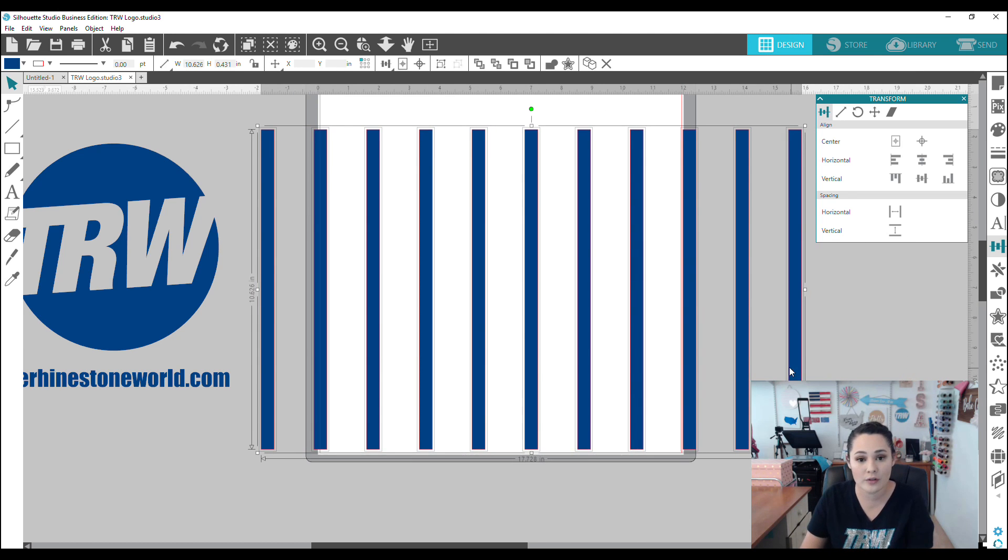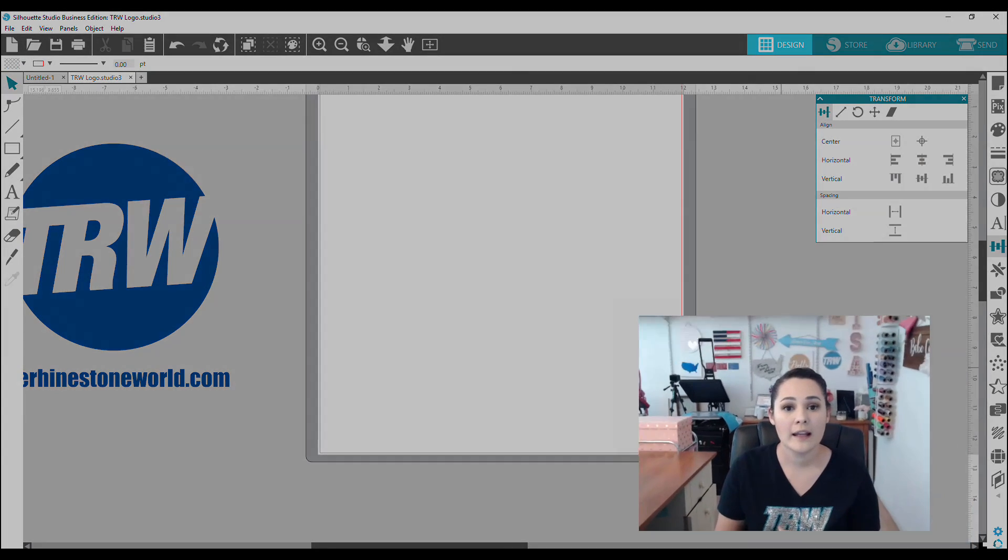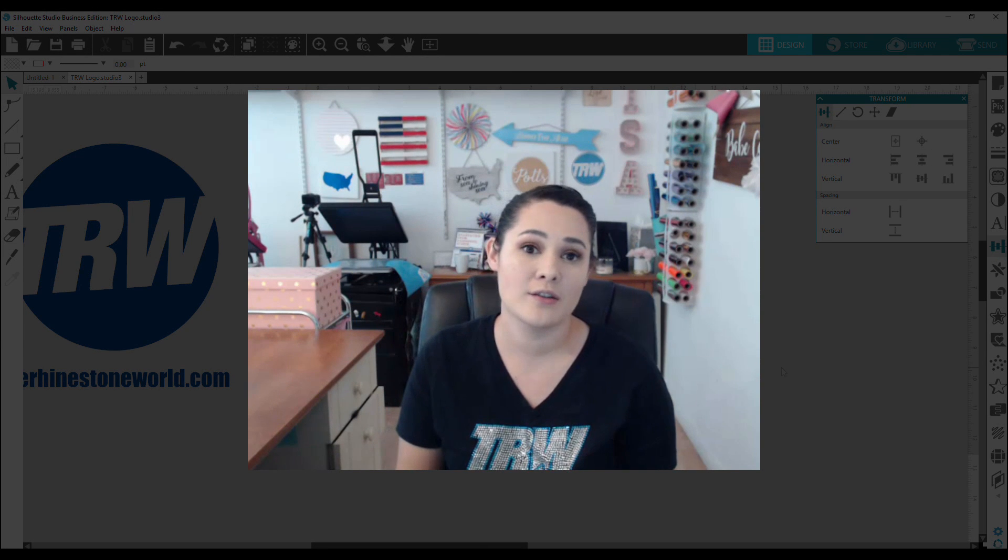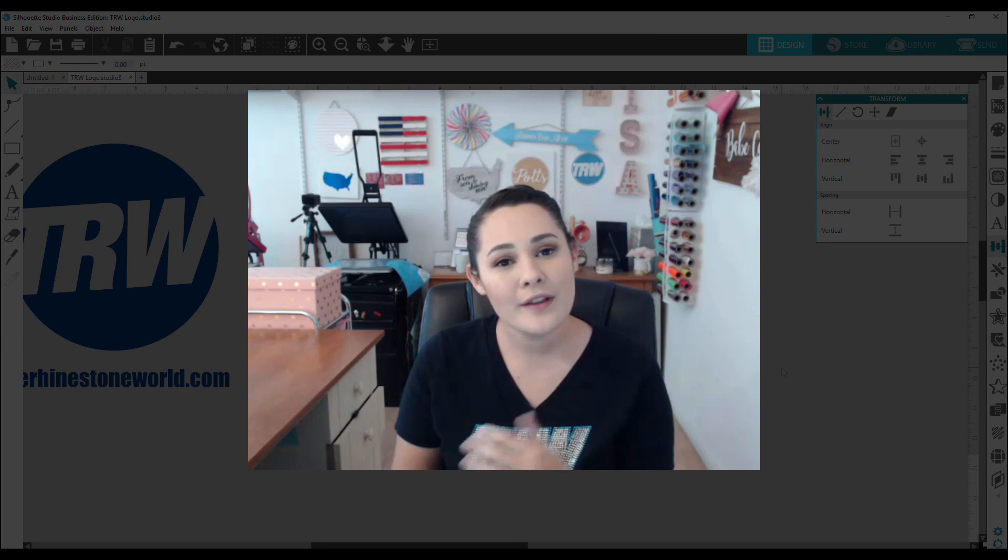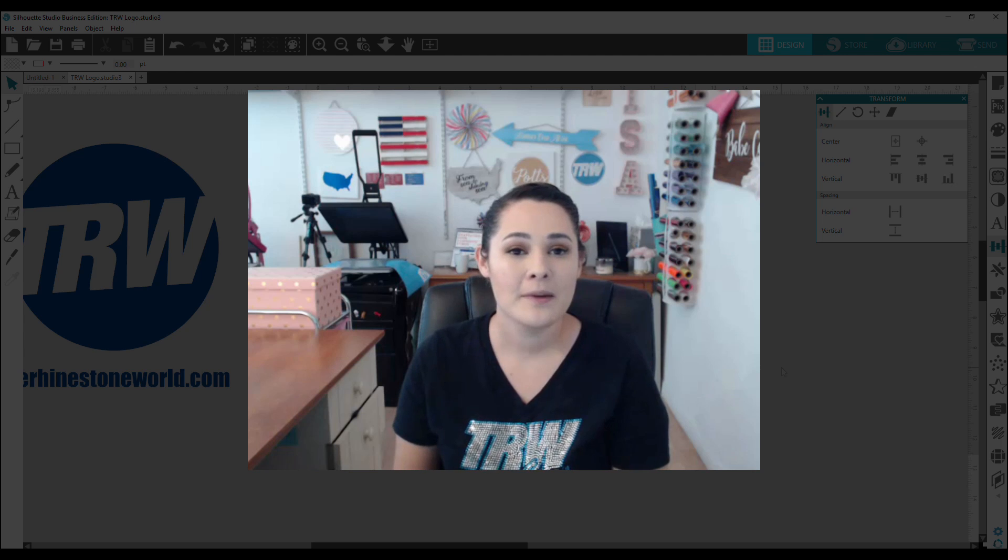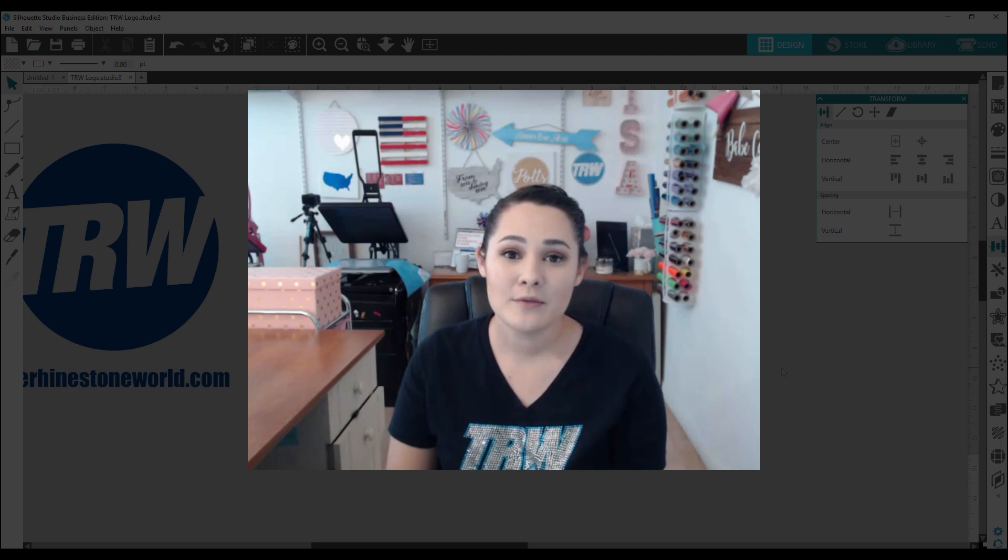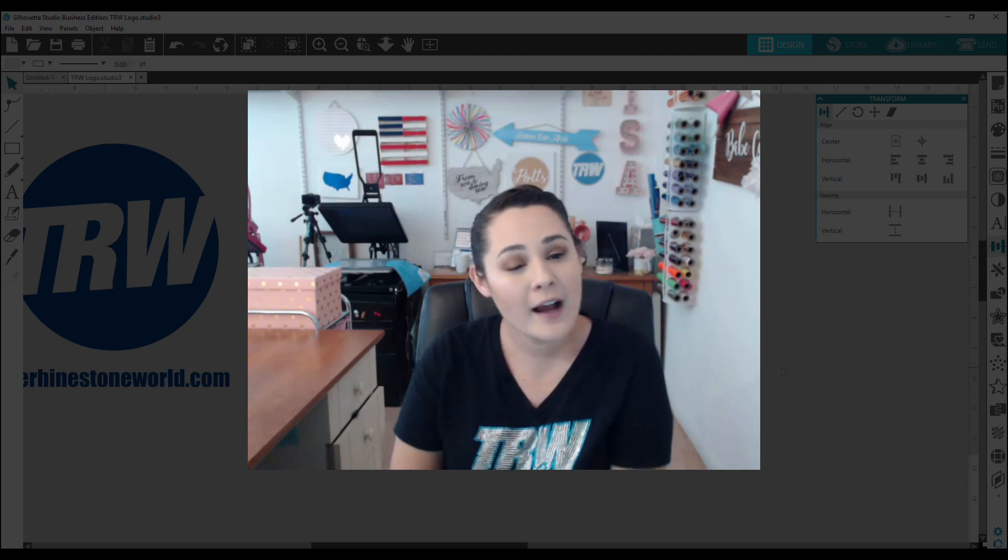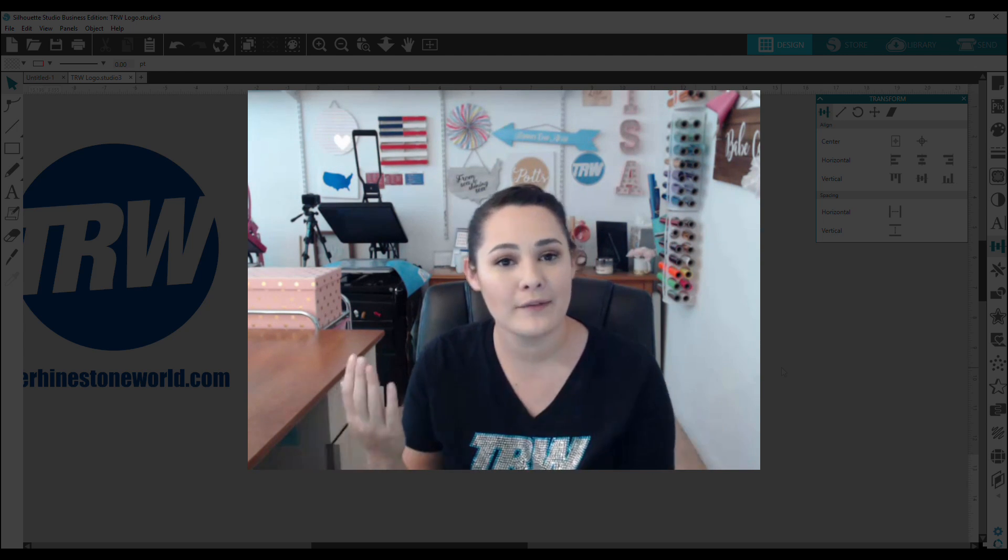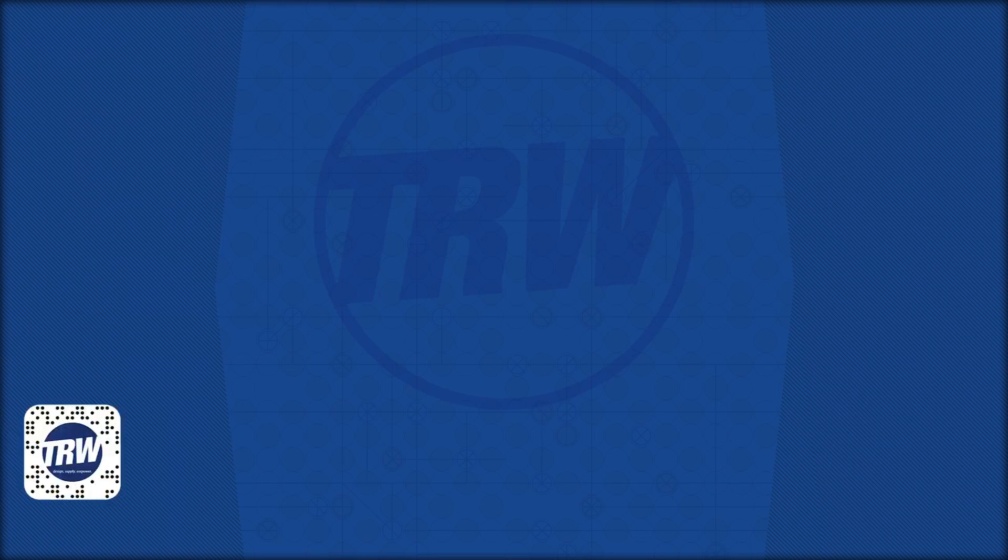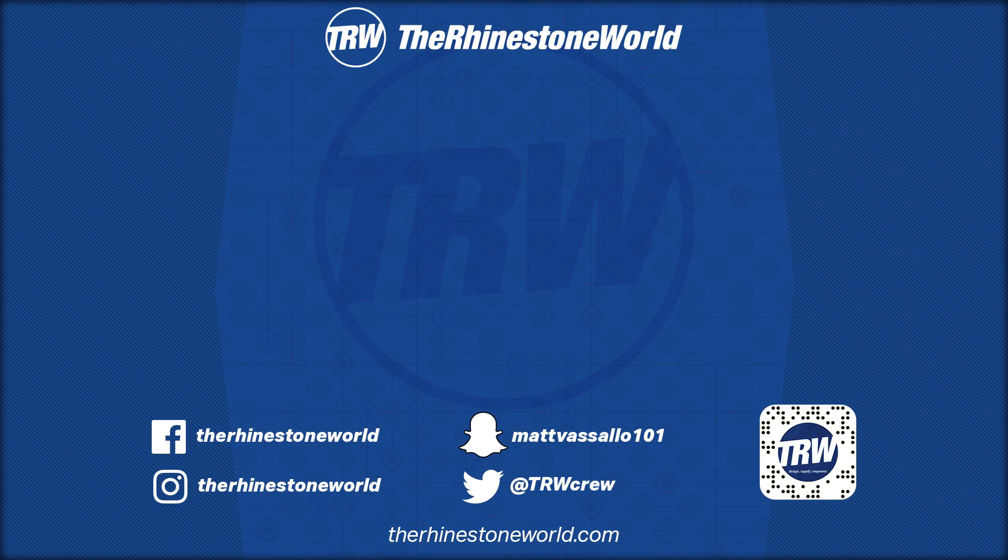So this is a great useful tool for making patterns or any other type of designing you may want to do in Silhouette Studio. So if you liked this video, go ahead and give us a thumbs up. Don't forget to subscribe to us on YouTube and leave a comment. Let us know what you think and if you have any other questions. Bye.